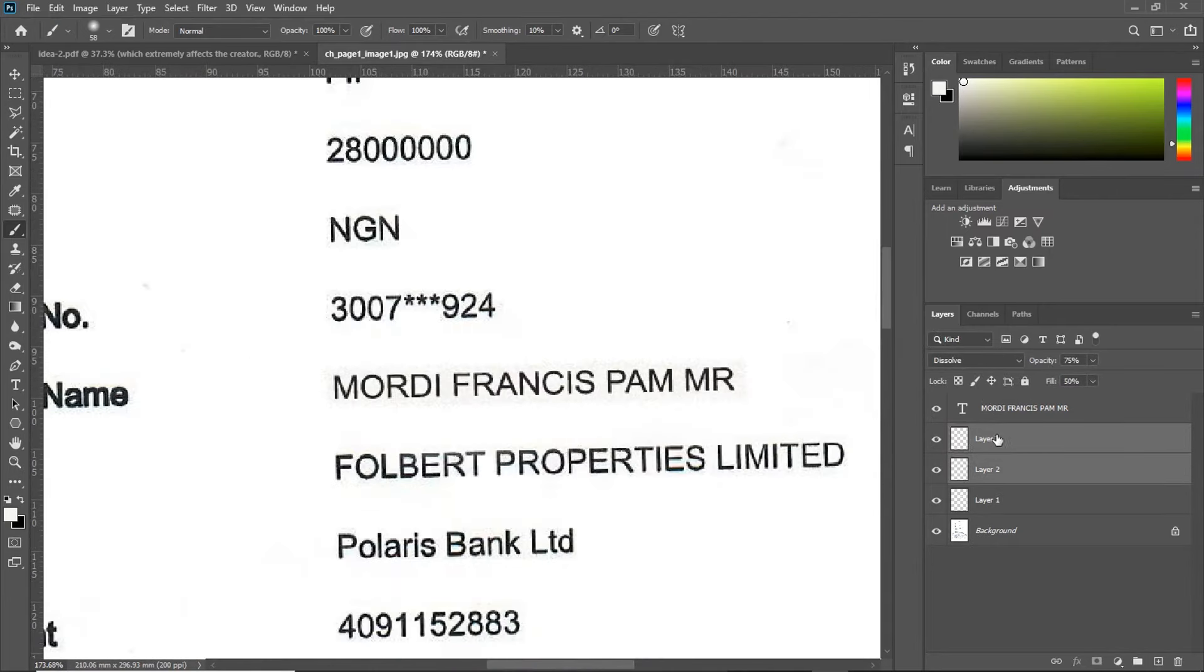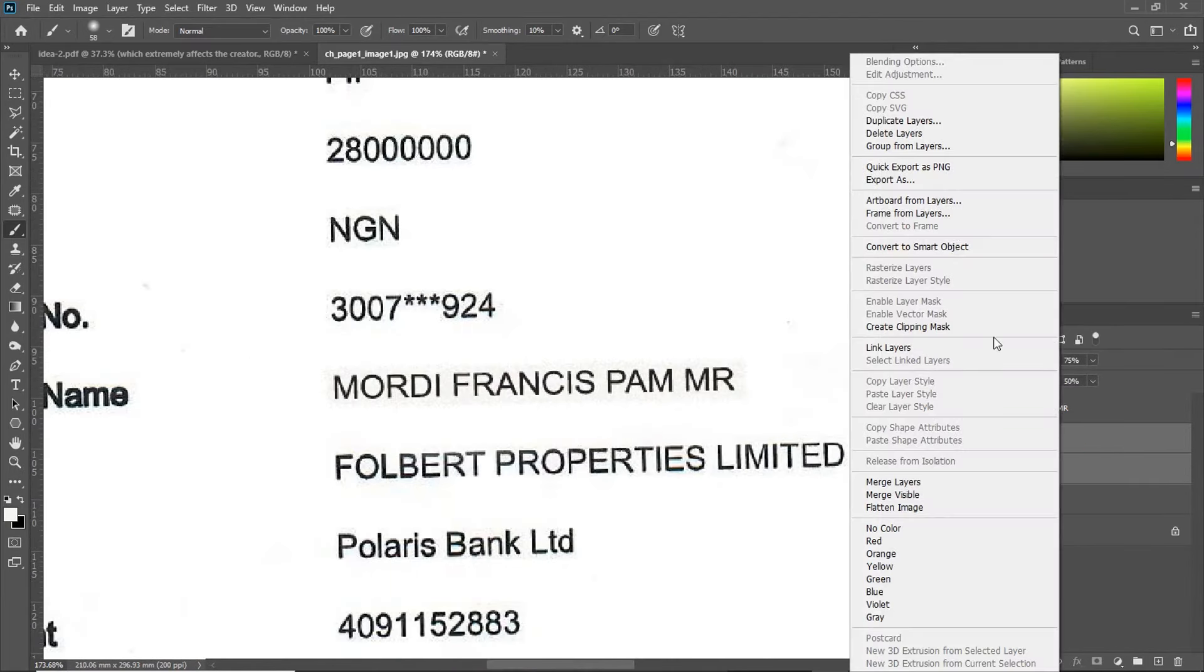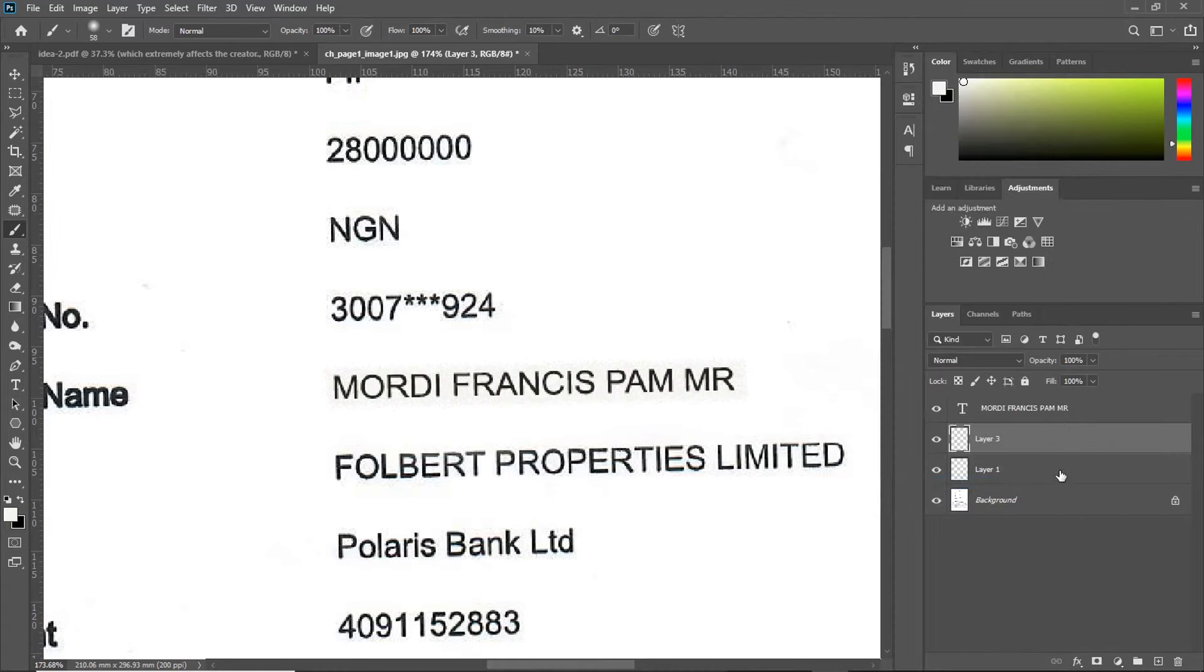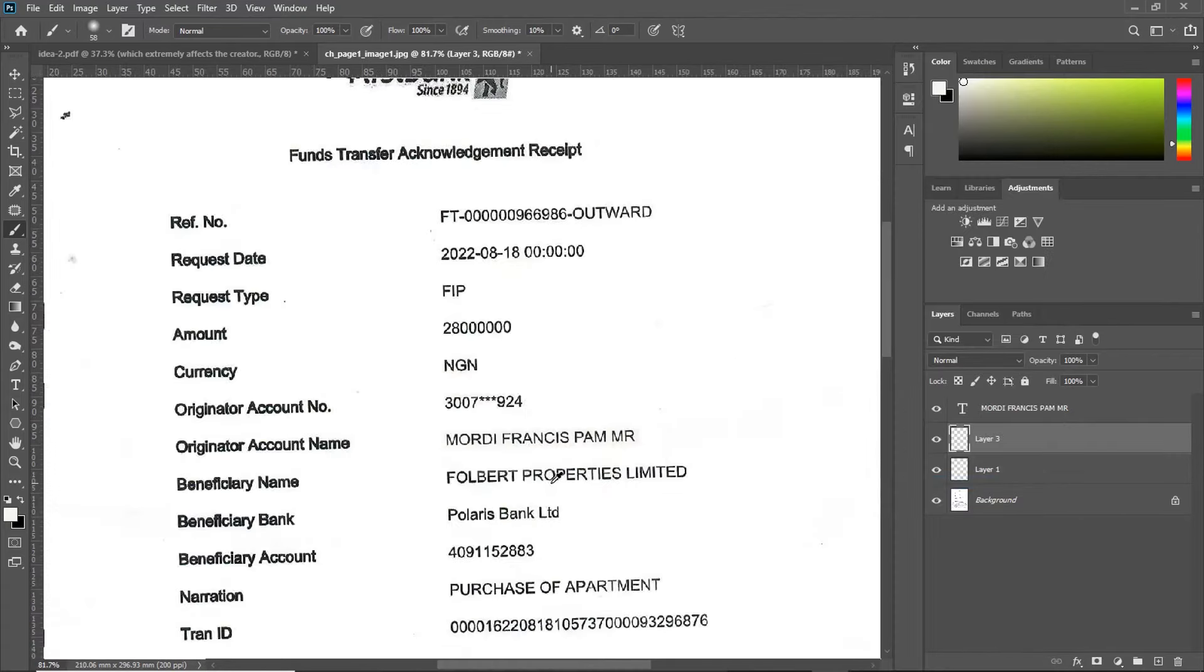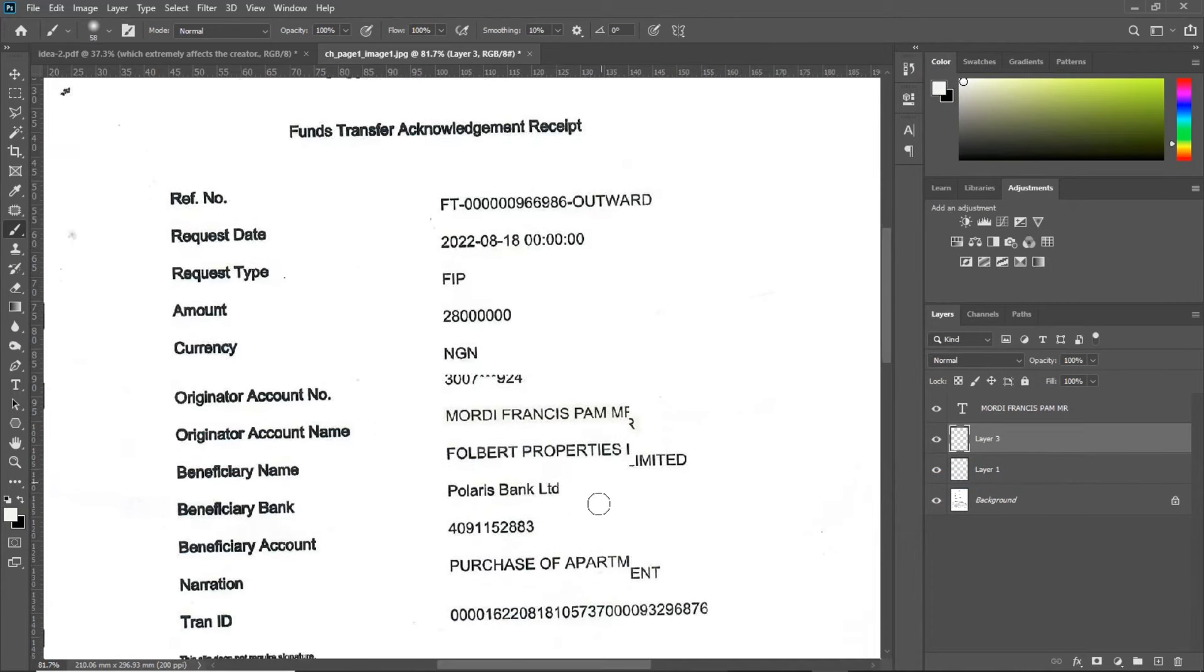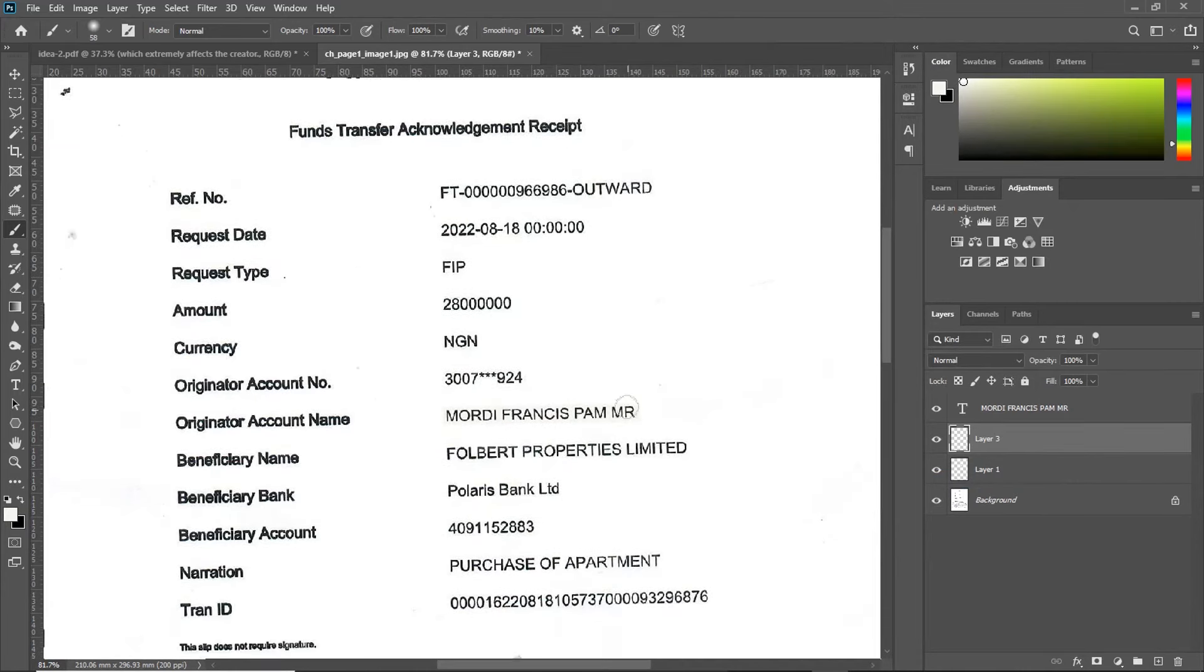Now, you can merge the both layers by right-clicking and click on Merge Layers or Shortcut Ctrl E on the keyboard. Now, if you zoom out, take a look at the difference between your edited background and others.